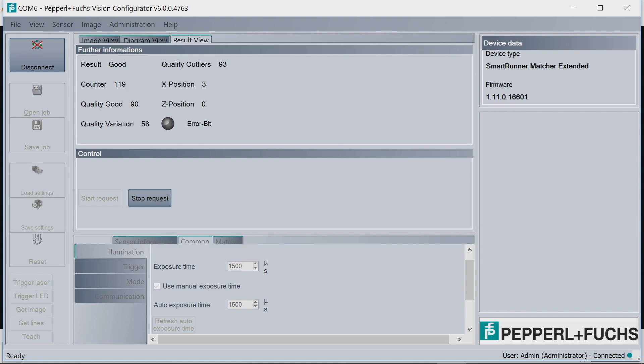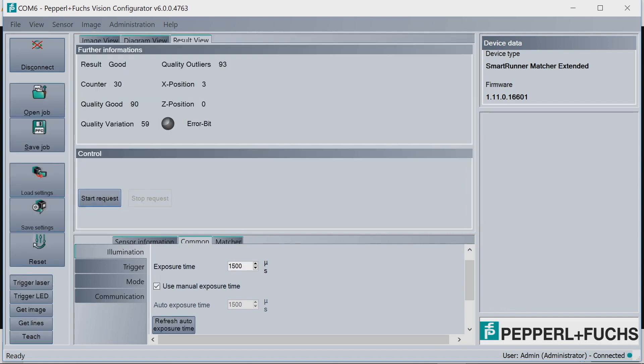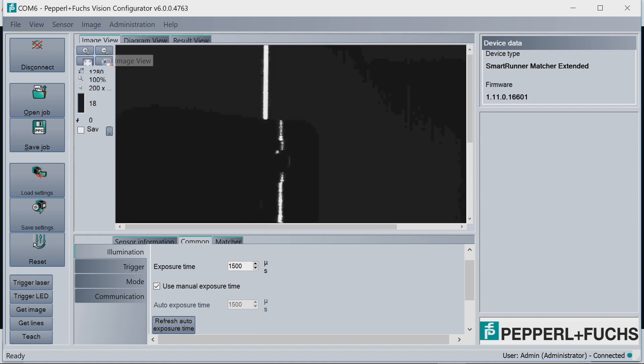So the next thing we want to show you is the image view. So what we'll do is hit Stop Request here, and up top, go to Image View, and then hit Get Image. So what this does is show you, instead of a line diagram and diagram view, you can actually get a picture utilizing the camera on the SmartRunner.